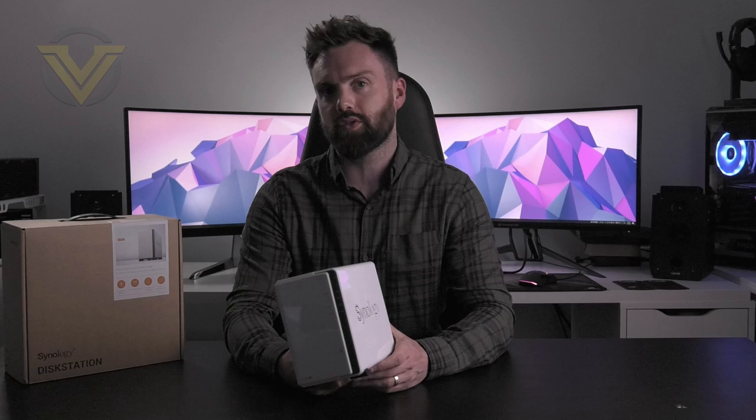Now in terms of the pricing for this particular two-bay model here, we're looking at $169 in the US, £150 in the UK, so that marks it out as quite an affordable option really as a first time NAS, but do bear in mind that is diskless so you will need to factor in the inclusion of hard drives inside here.